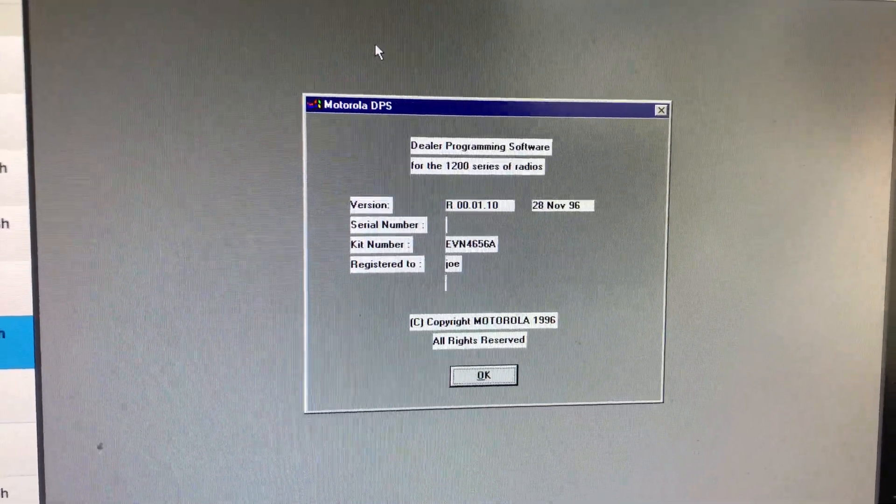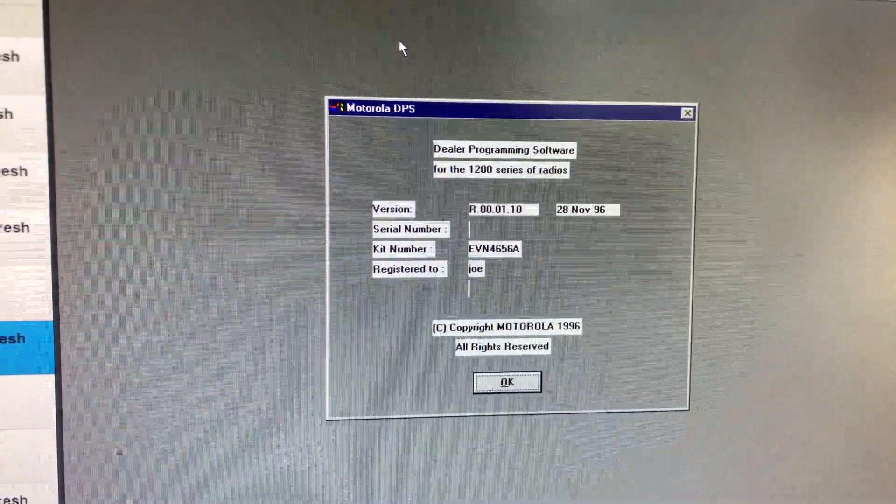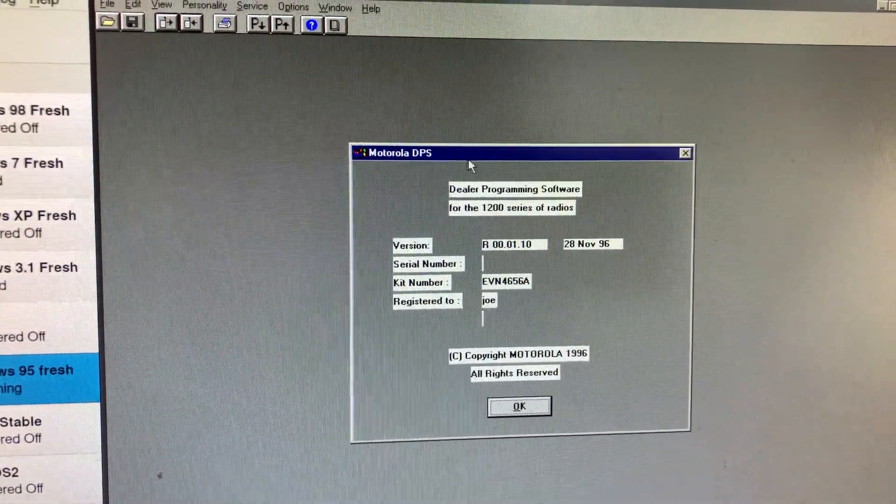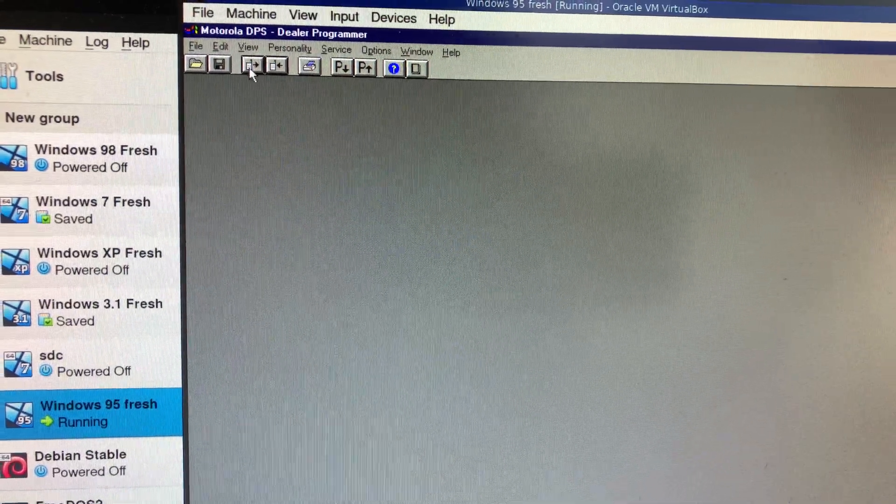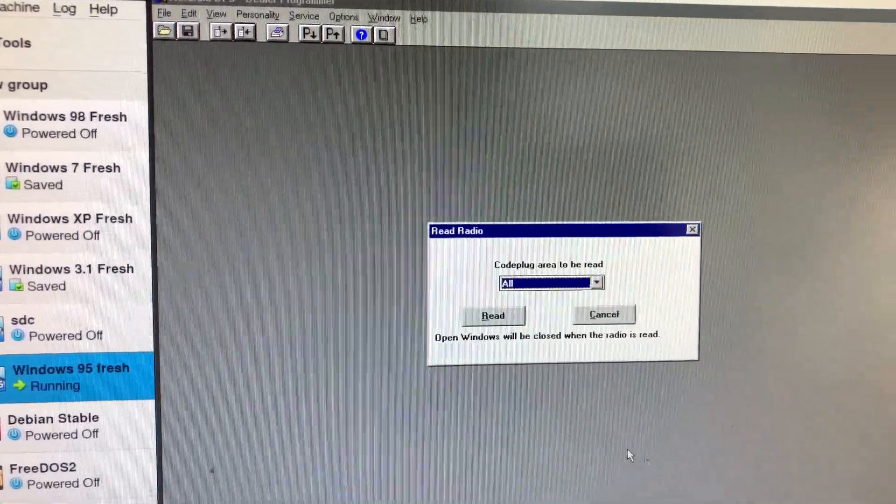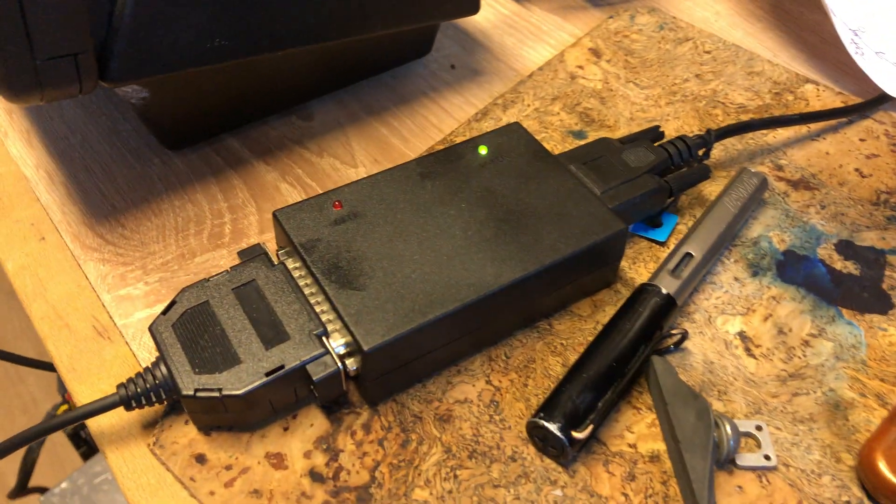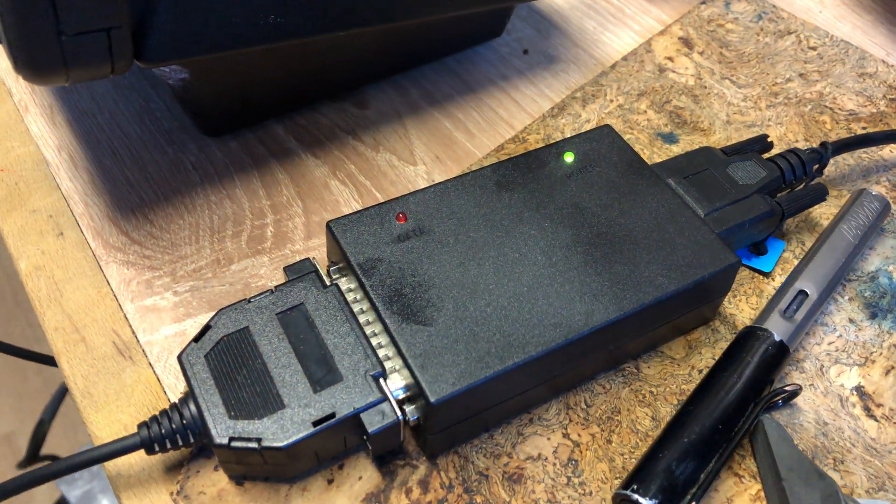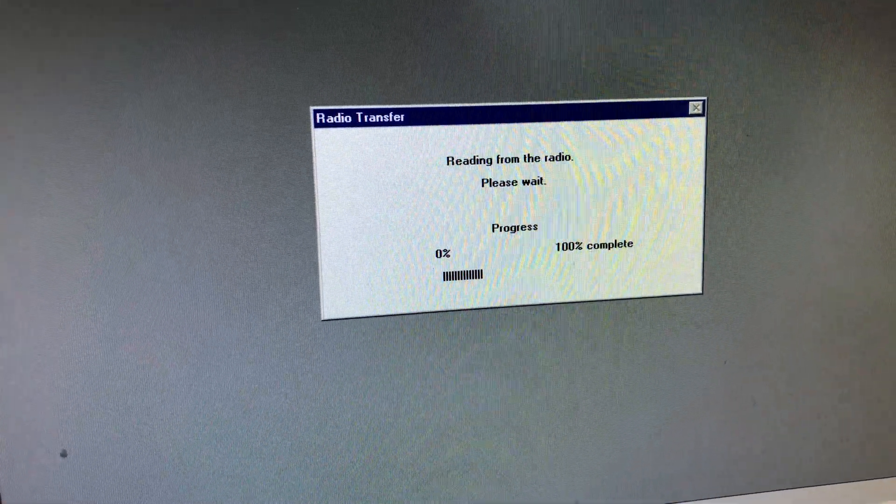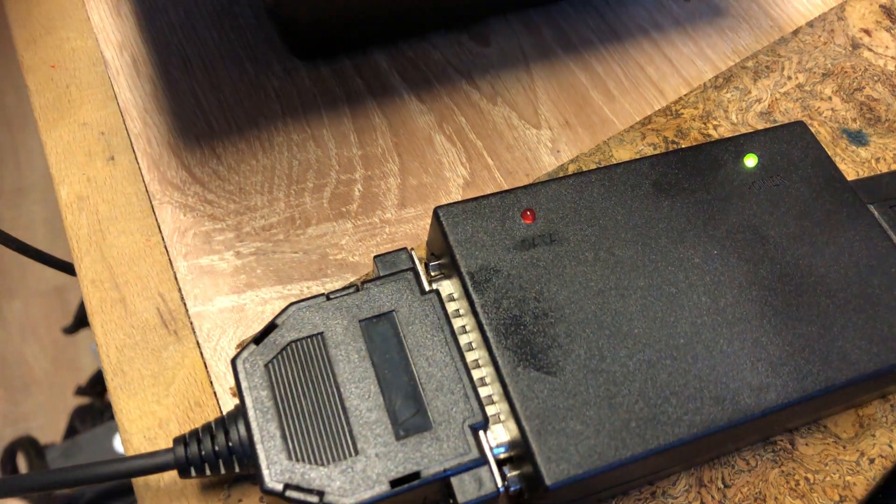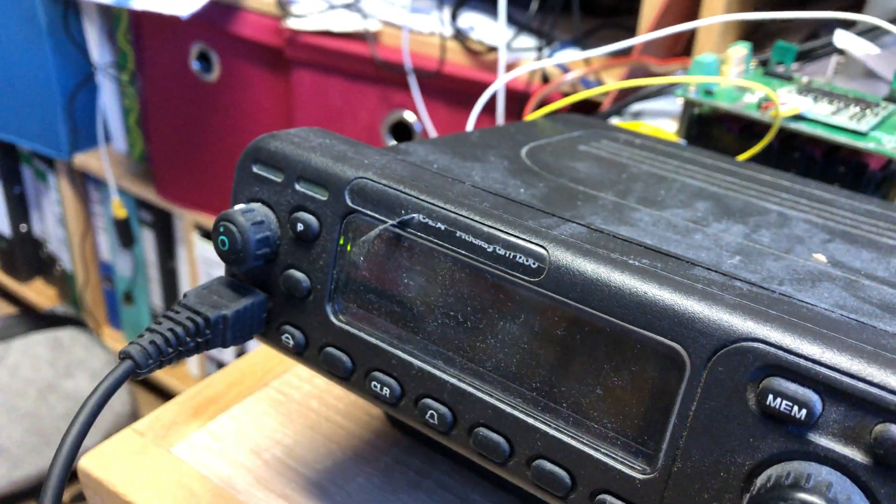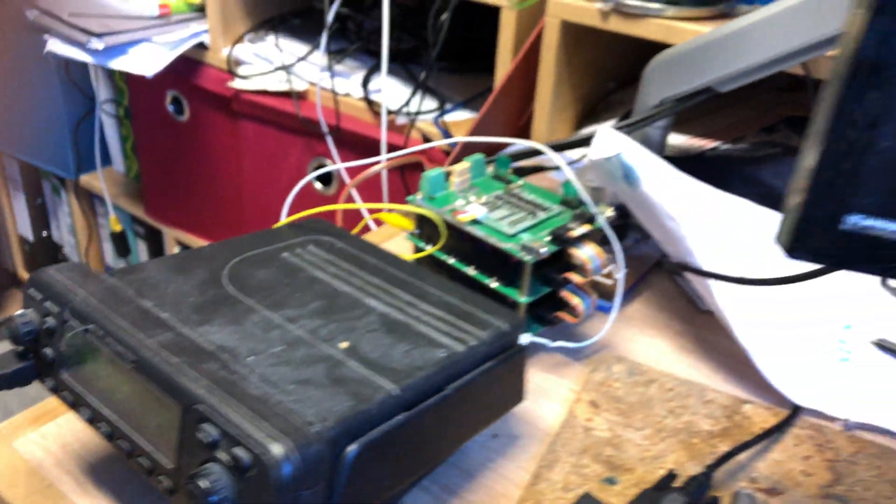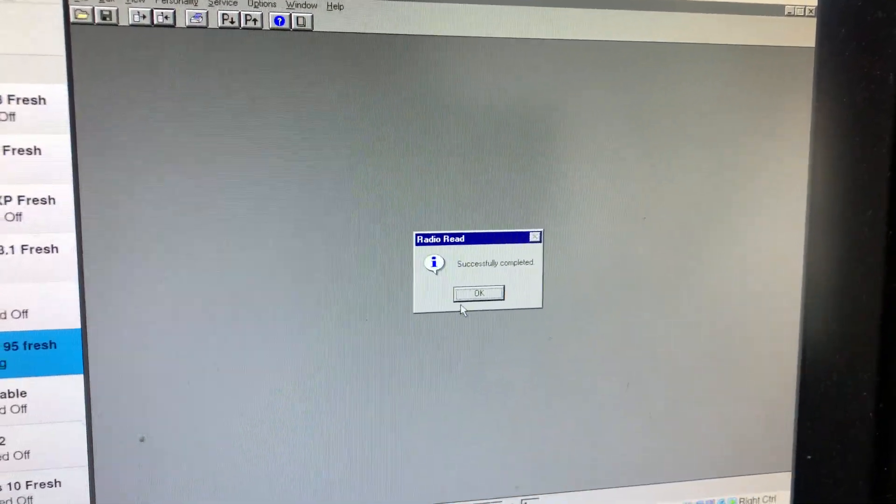This is the software I'm using. Read radio. I'm going to click this button. It's reading from the radio. You see the lights blinking. It seems like it reset. Successfully completed.